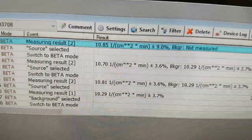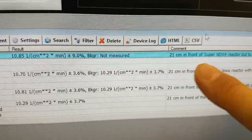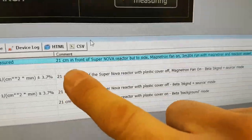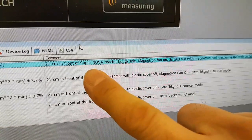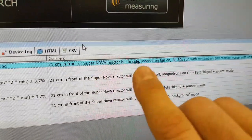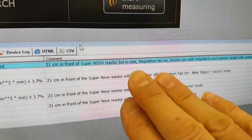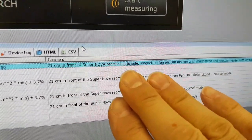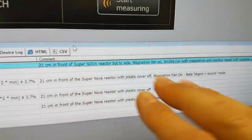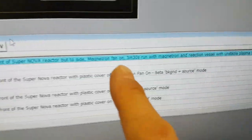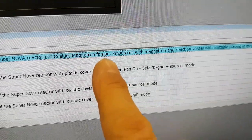Now today I did 21 centimeters in front of the SuperNova, but it was slightly off to the side because I was looking at the microwave emissions. The magnetron fan was on,